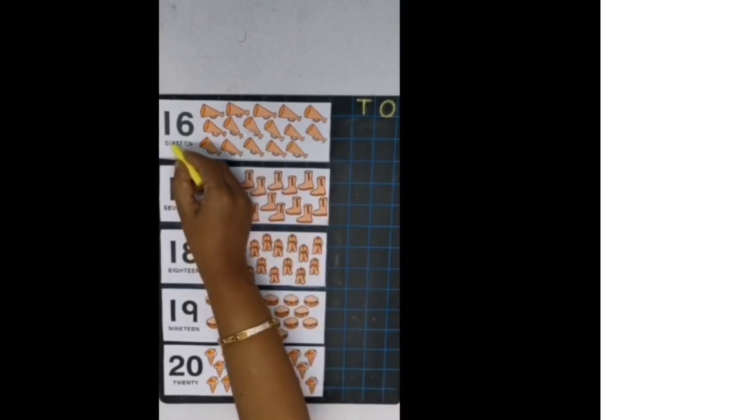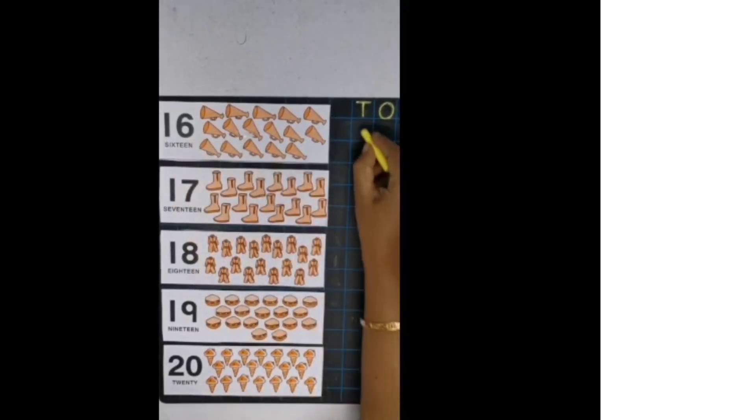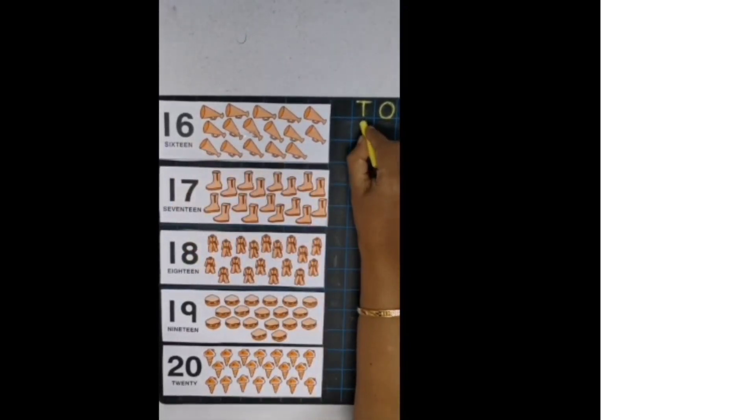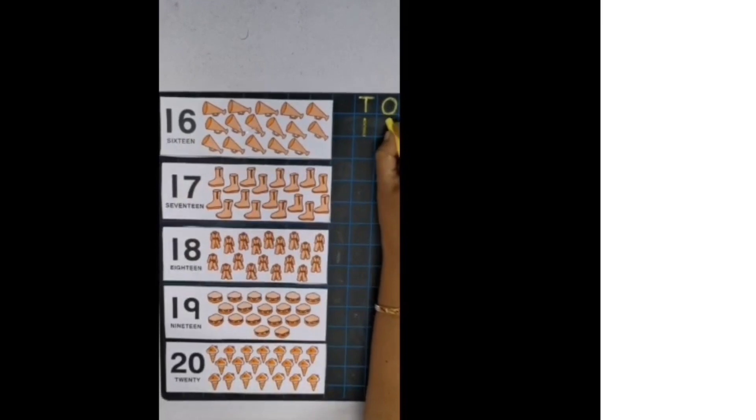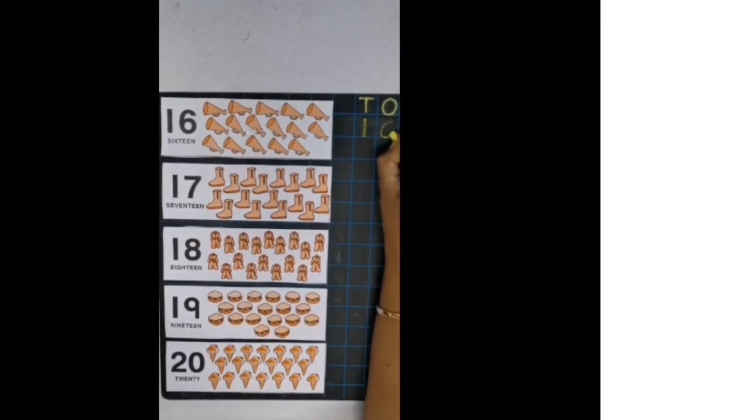First number is 16. 1, 6, 16. So 1, 6, 16.